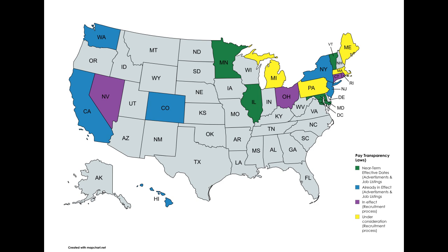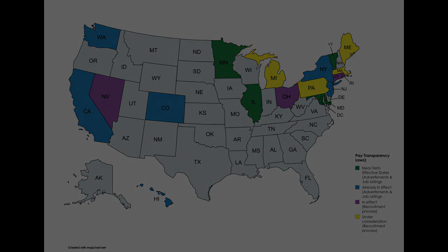And such laws are under consideration in Maine, Massachusetts, Michigan, New Jersey, and Pennsylvania.